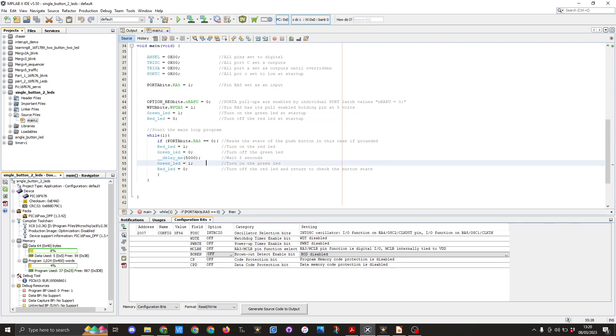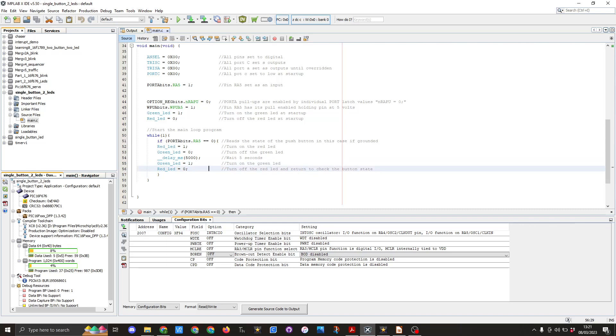It then will go to green LED equals 1 to turn the green LED on and then finally red LED equals 0 and this will keep on looping forever to look to see if the push button has been pressed or not. If it has it will react again to the code.